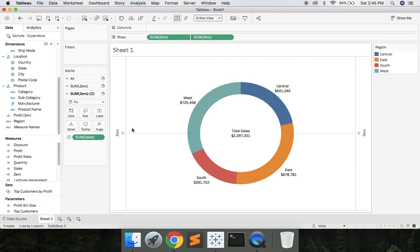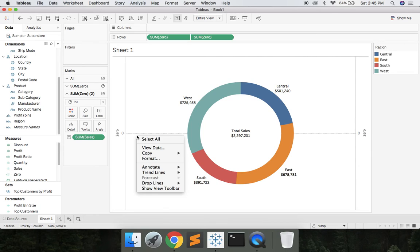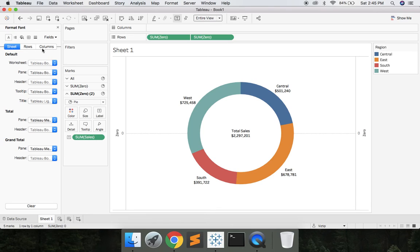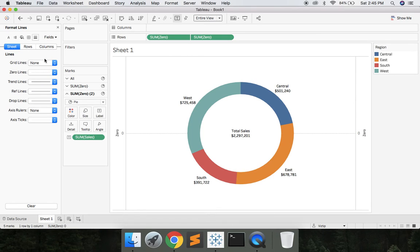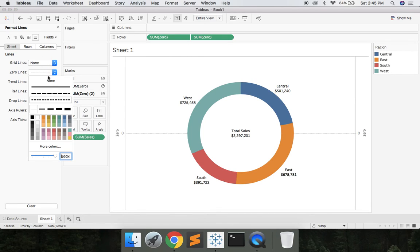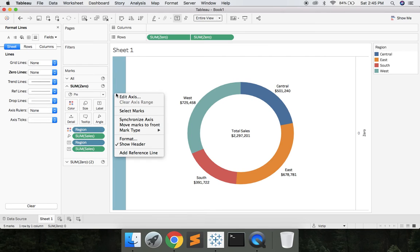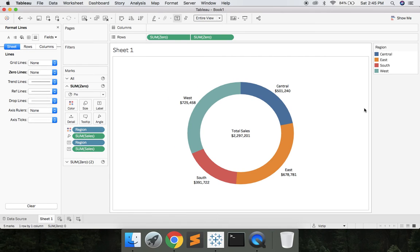And now we can just clean it up a little bit. We can right-click, we can say Format. Let's remove the zero lines. Say None. We can right-click the axis and we can uncheck Show Header.